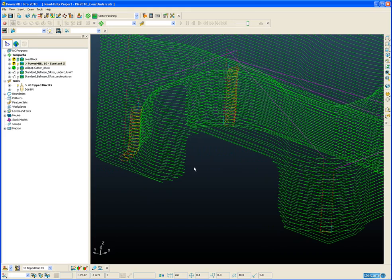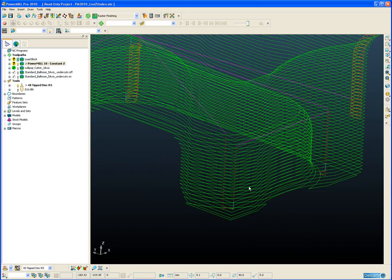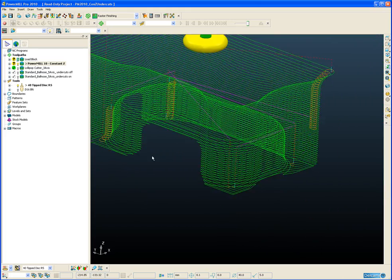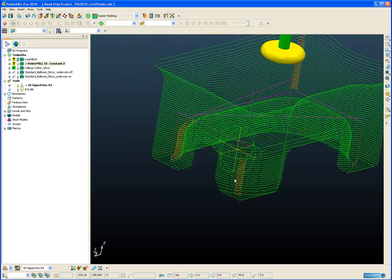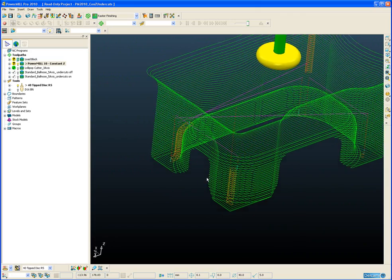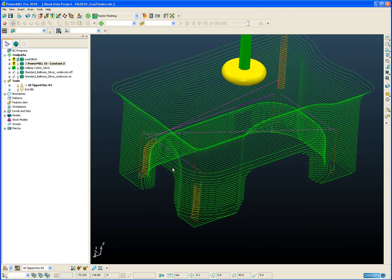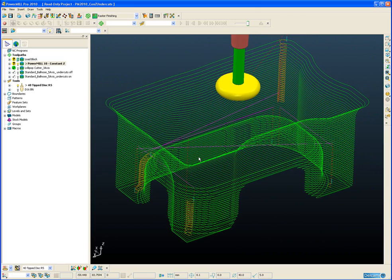the panel 10 toolpath has obviously ignored the undercut regions because it can only machine what it can see from above. So all those undercut regions are obscured by the overhang.